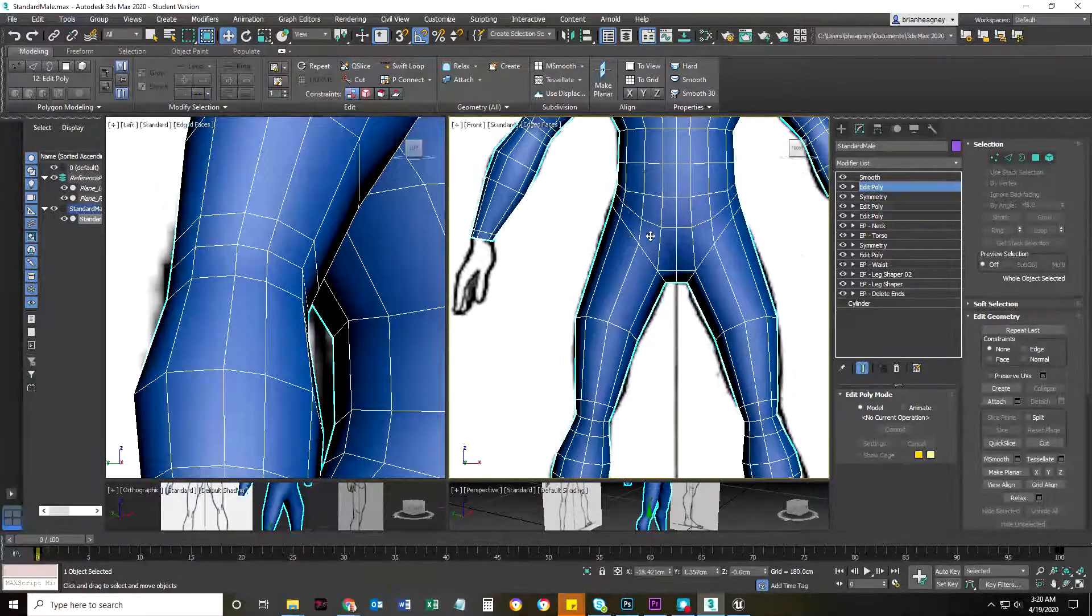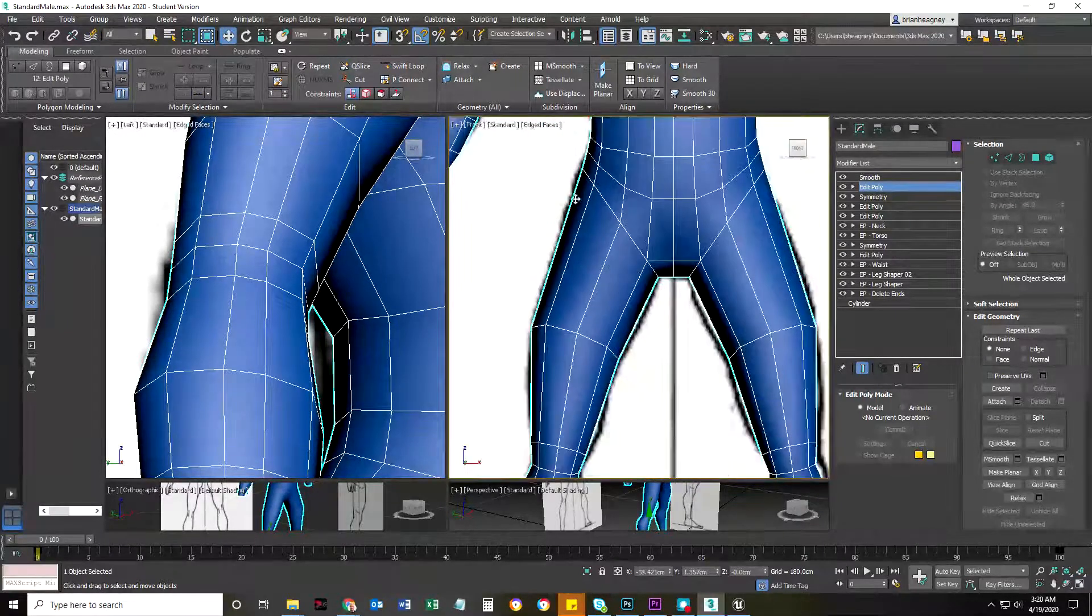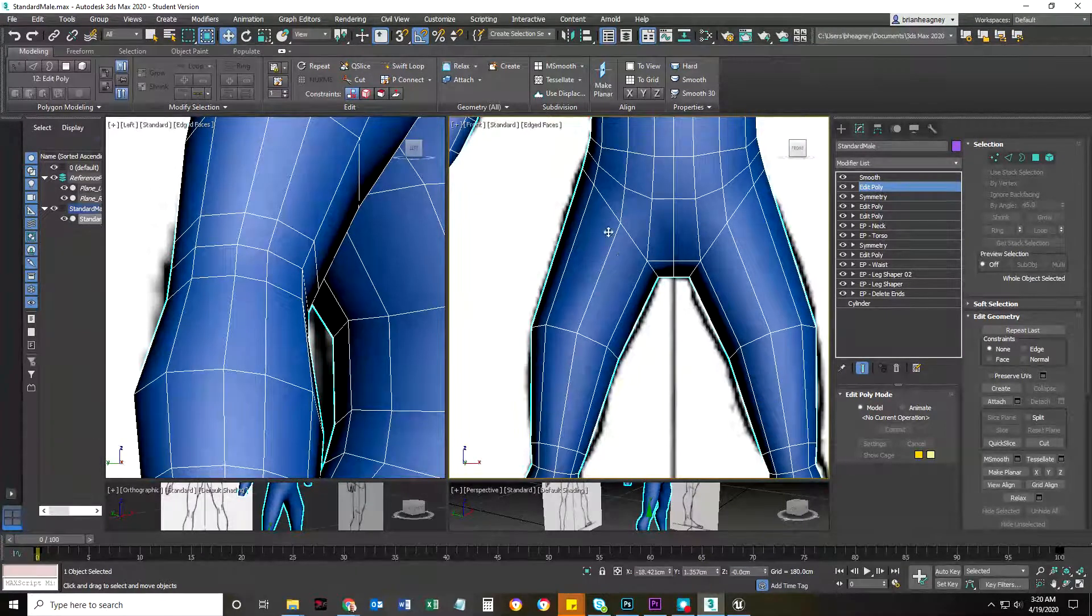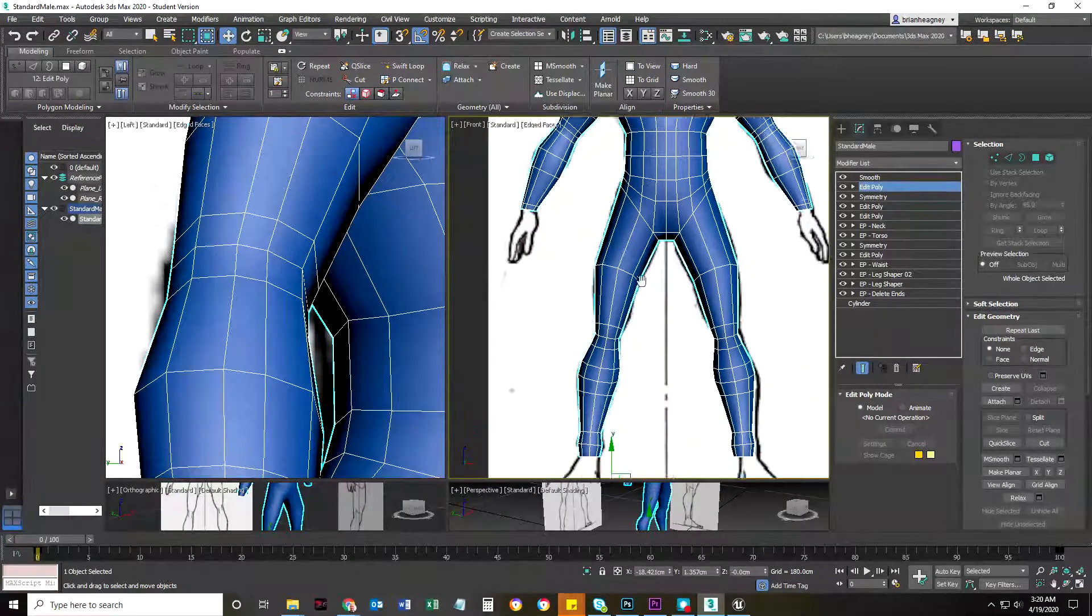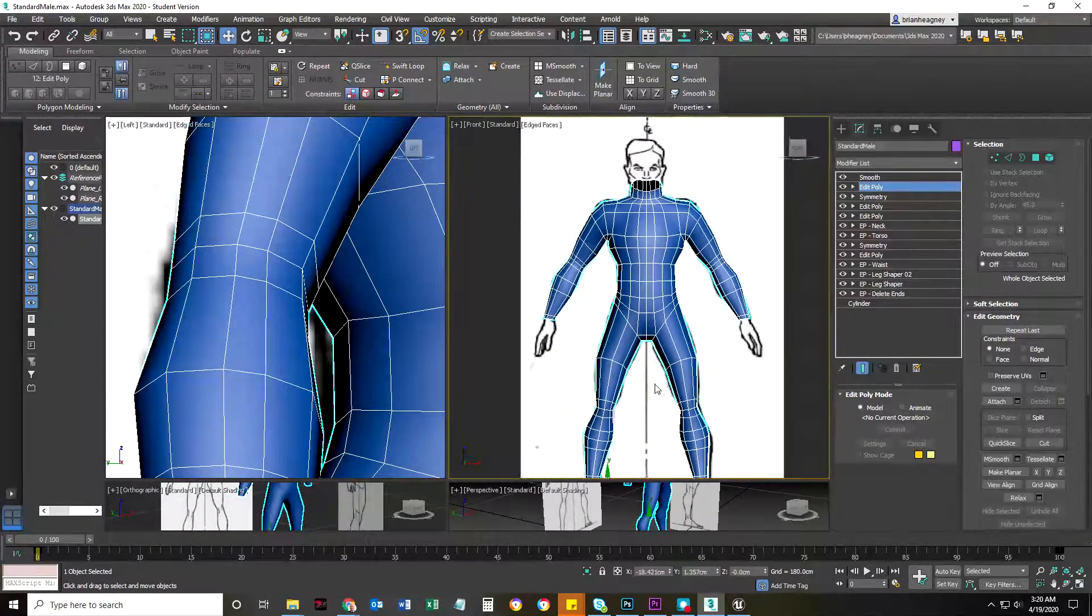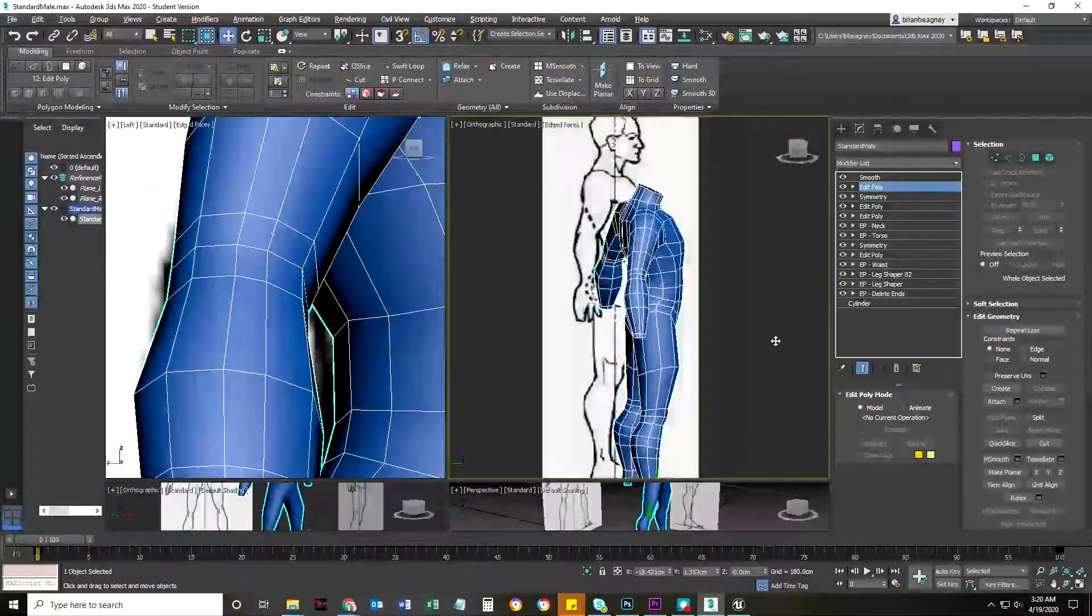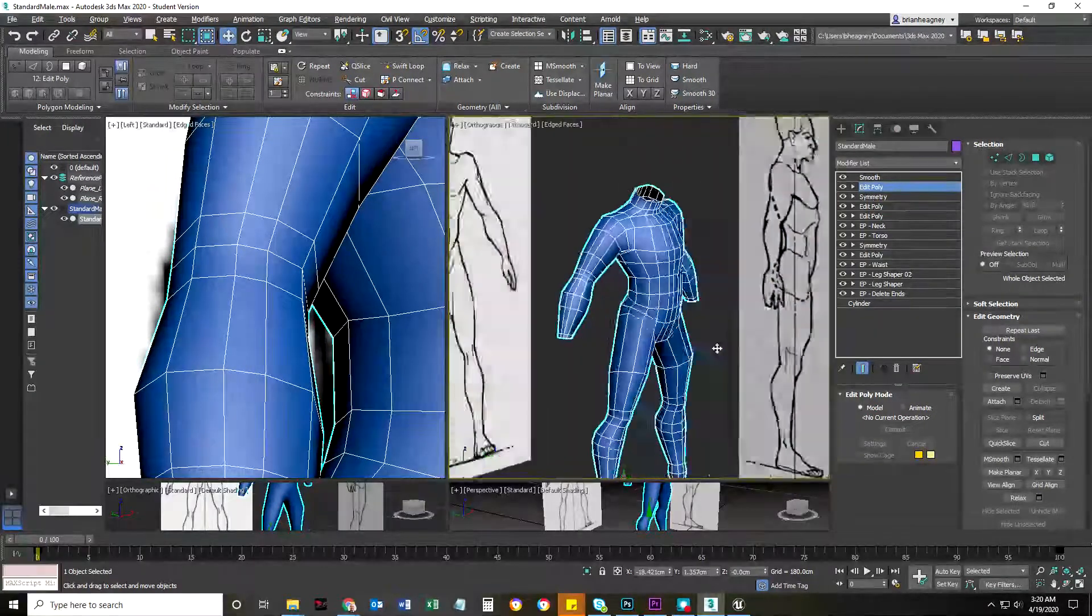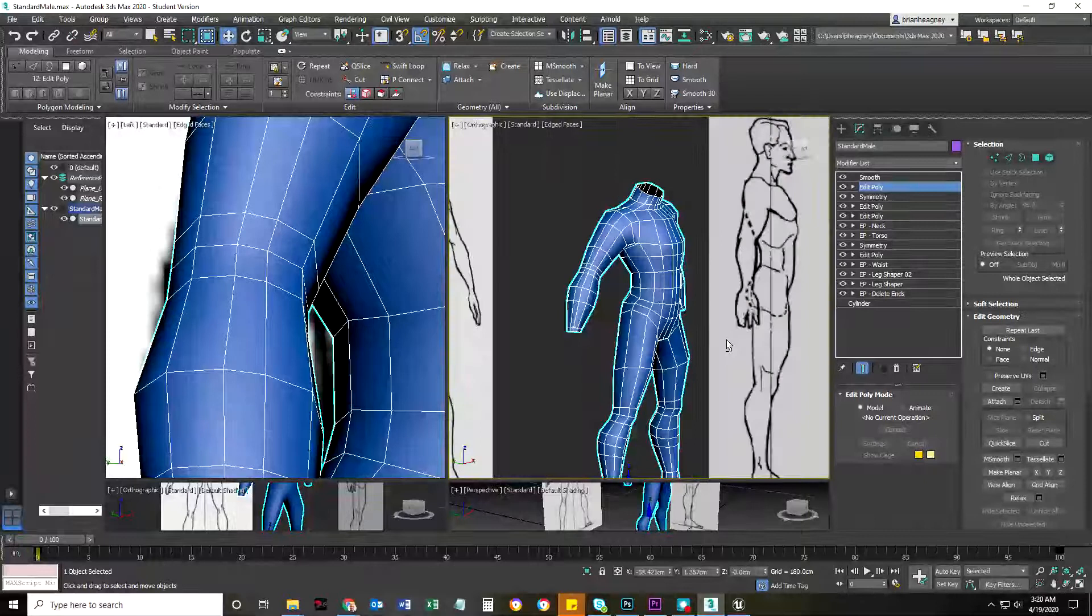I'd still add more, by the way. I would probably add more edge loops wherever this guy bends. But this is the basic way to go about modeling.